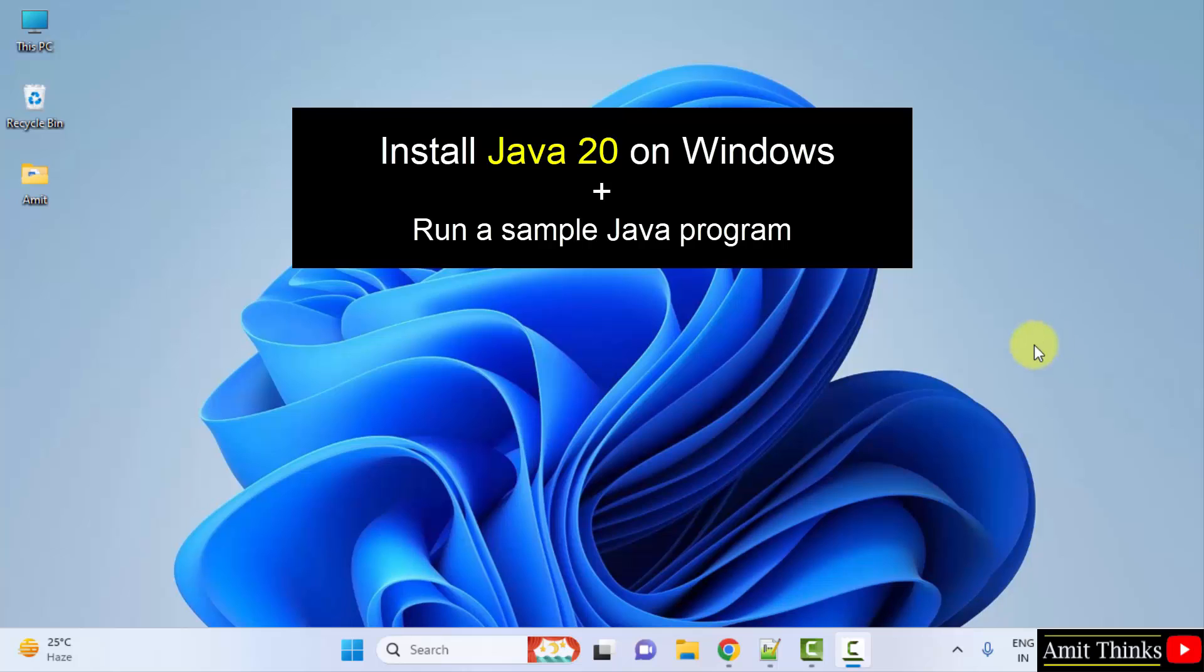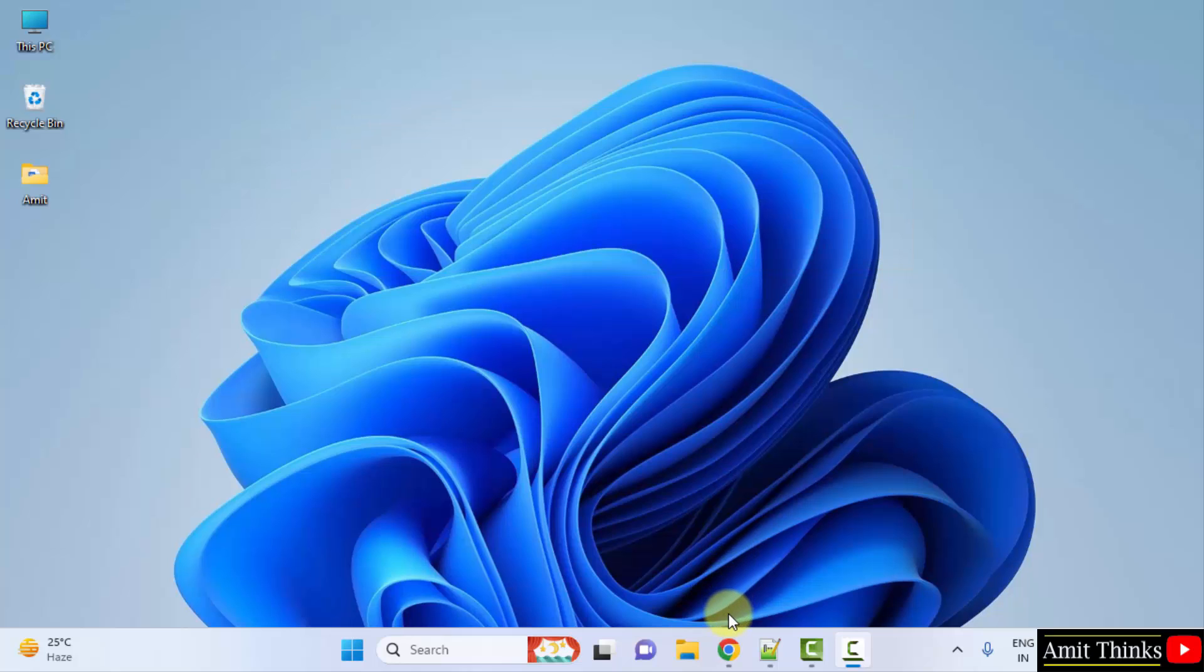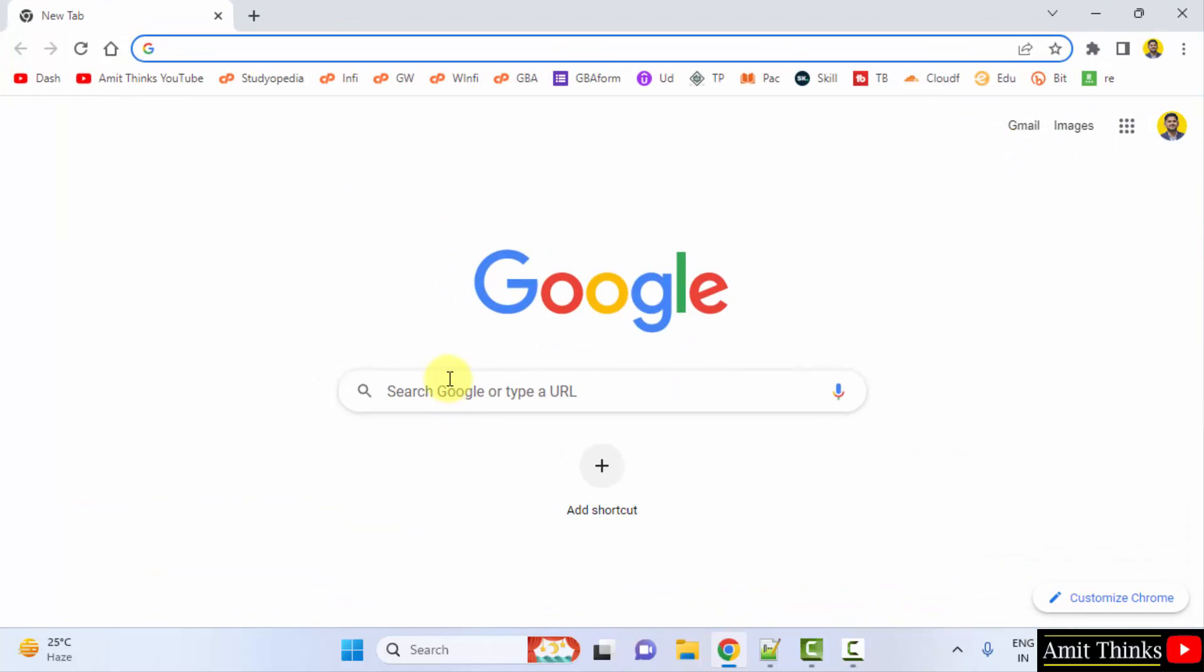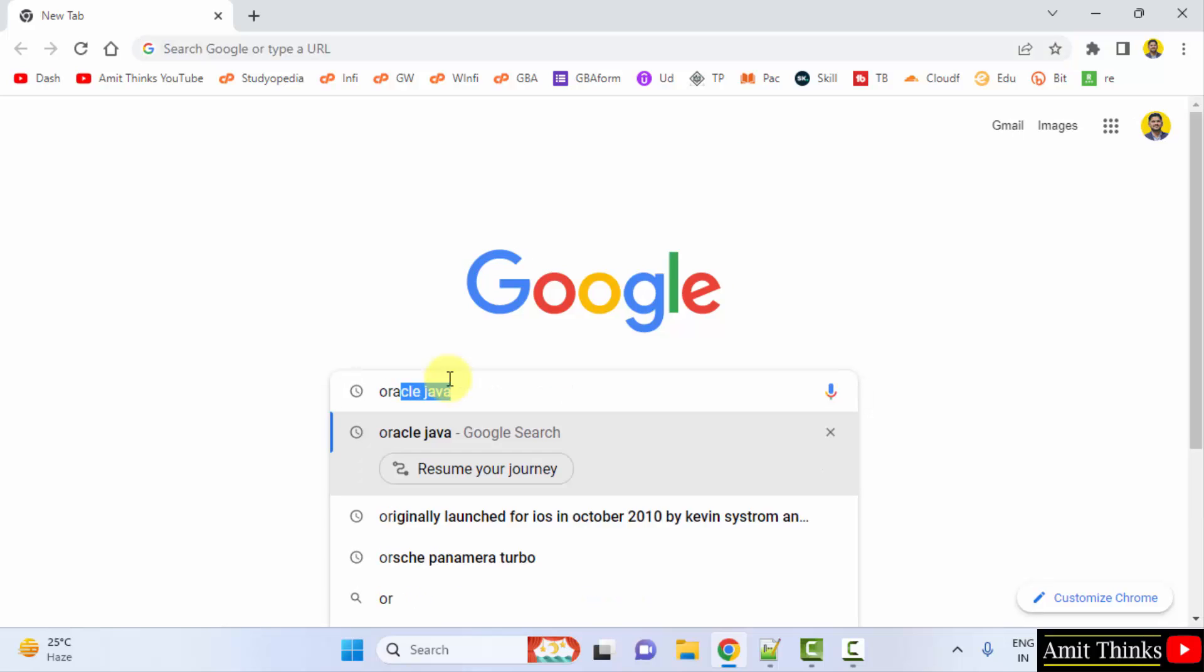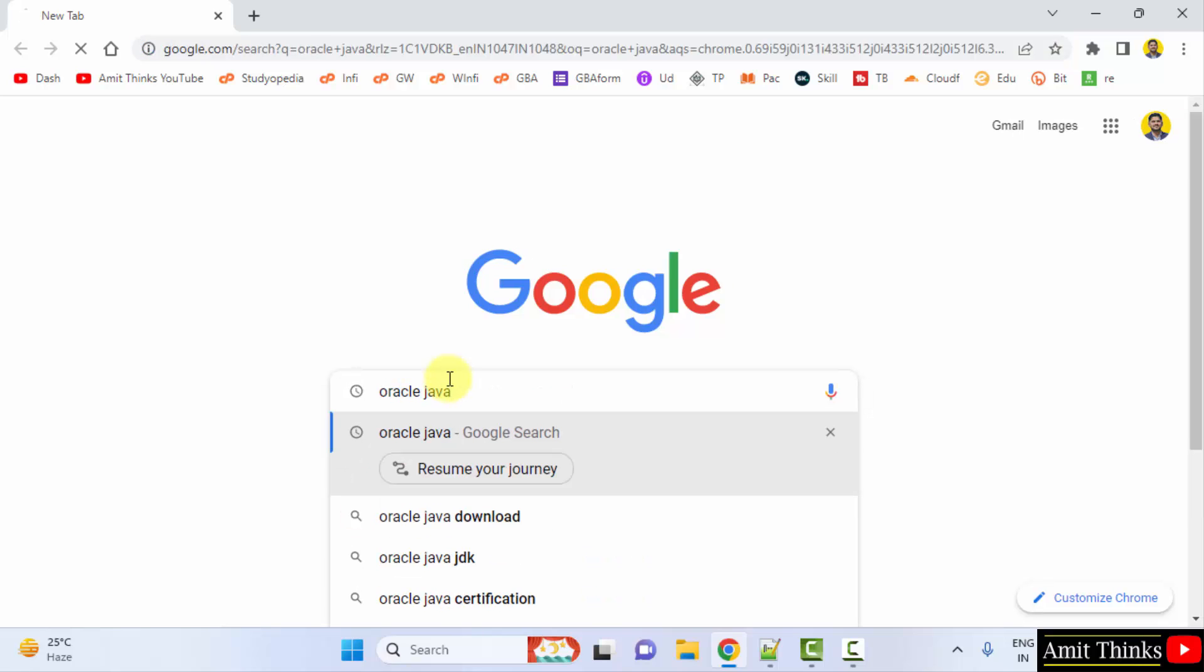At first, go to the web browser. I am using Chrome, you can use any web browser. On Google, type Oracle Java and press enter.